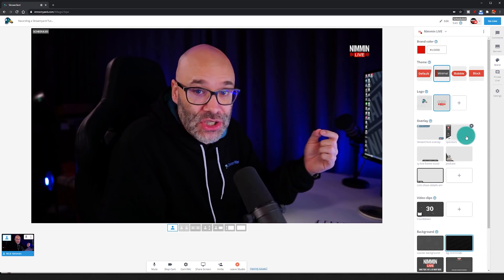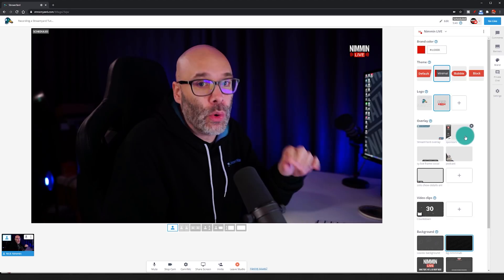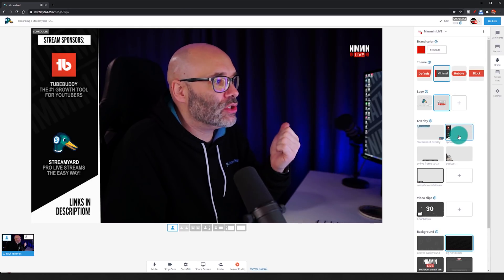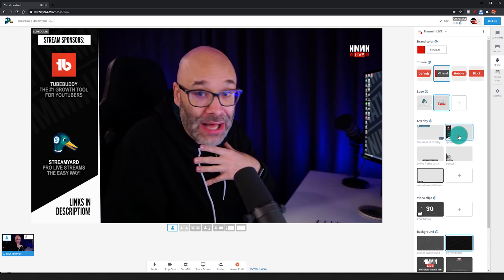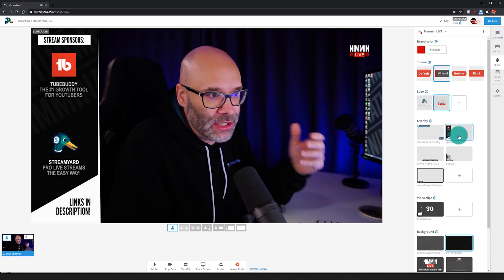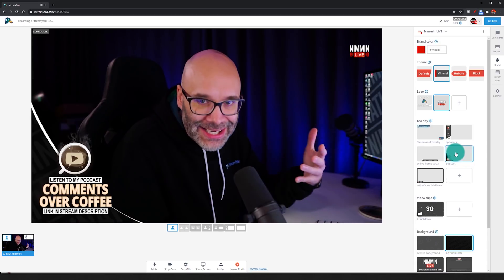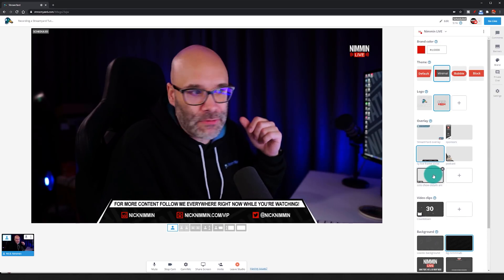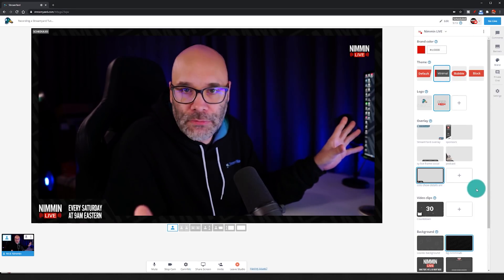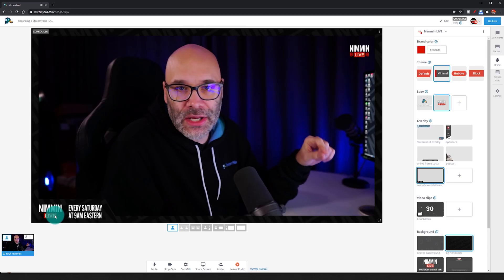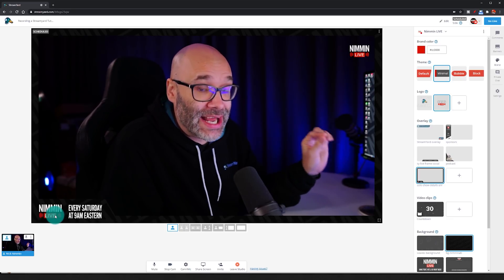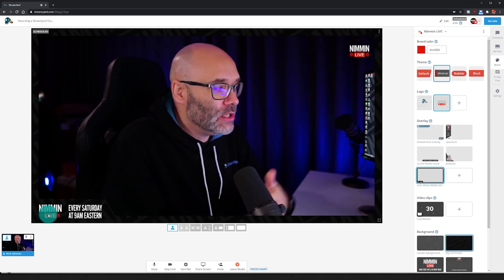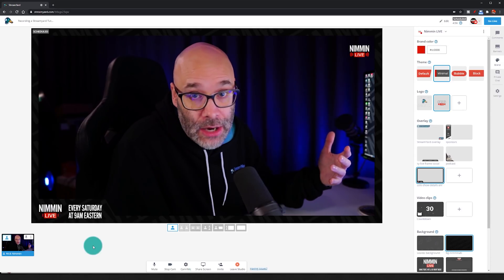You can see that I just click on a graphic and it shows right here on the screen. For my live stream, I use this to let people know my stream is sponsored by StreamYard and TubeBuddy, to bring attention to my podcast, to share my social media information, and I also have a little animated frame made as a GIF so I can use that animation to grab attention in the bottom corner — letting people know I stream every Saturday at 9 a.m. Eastern.